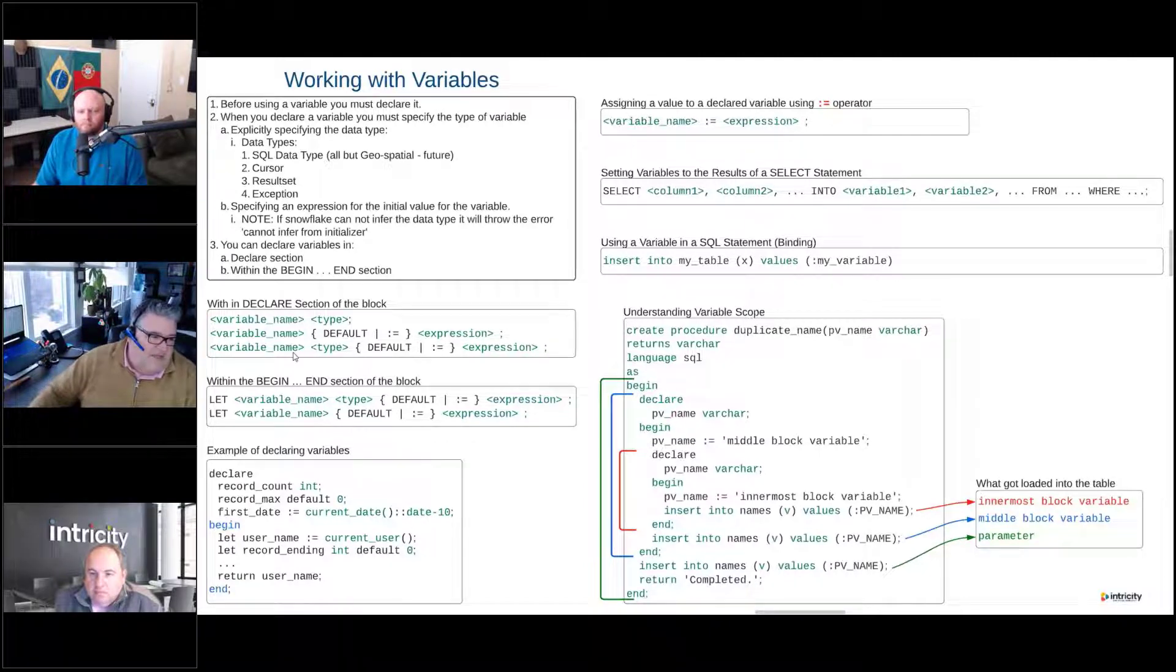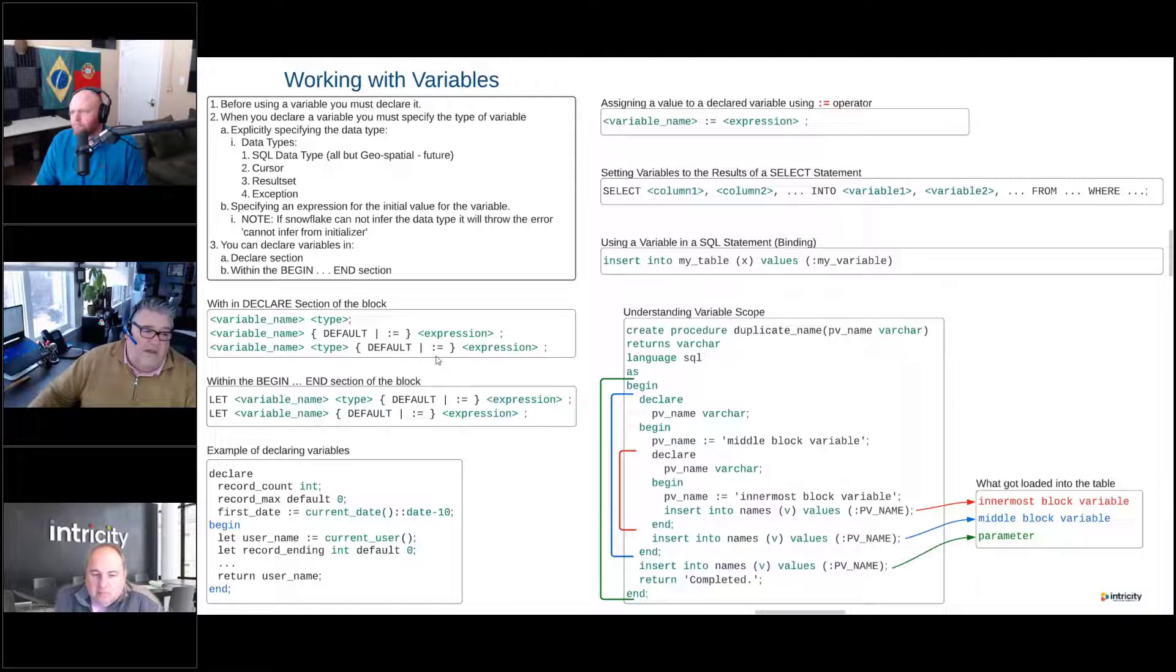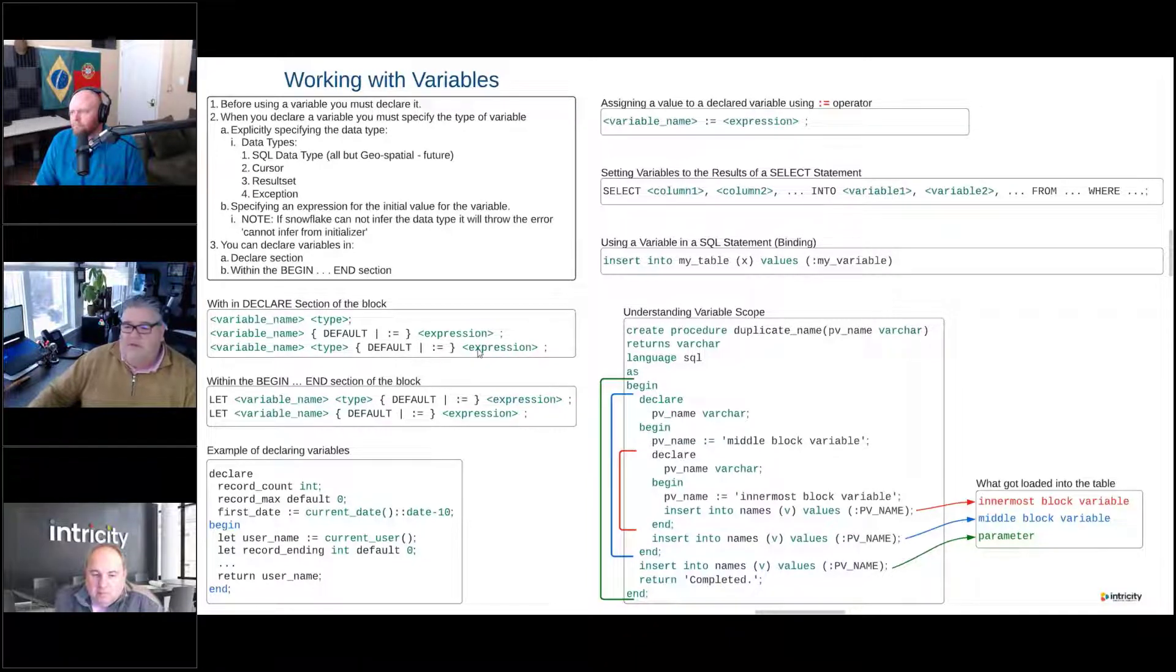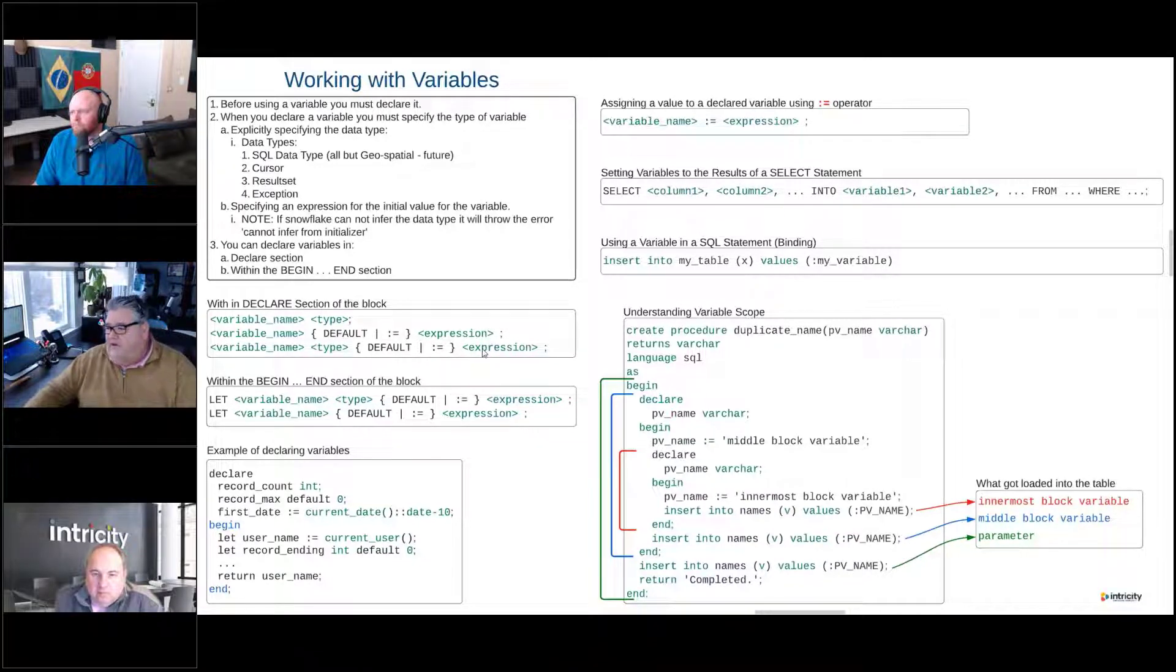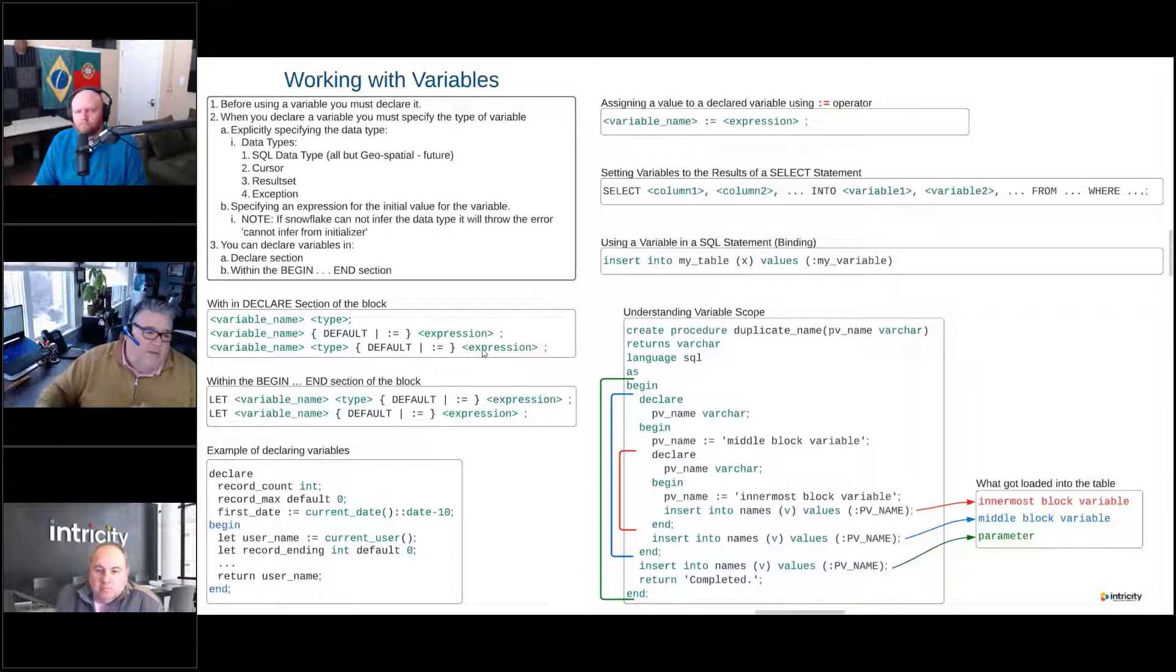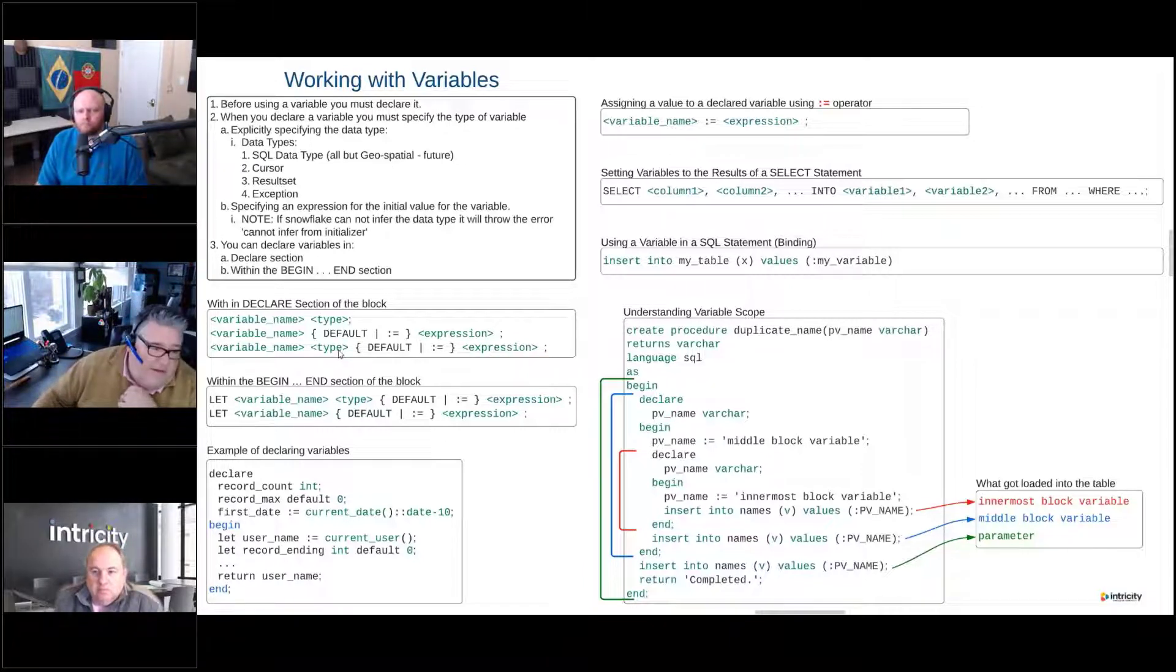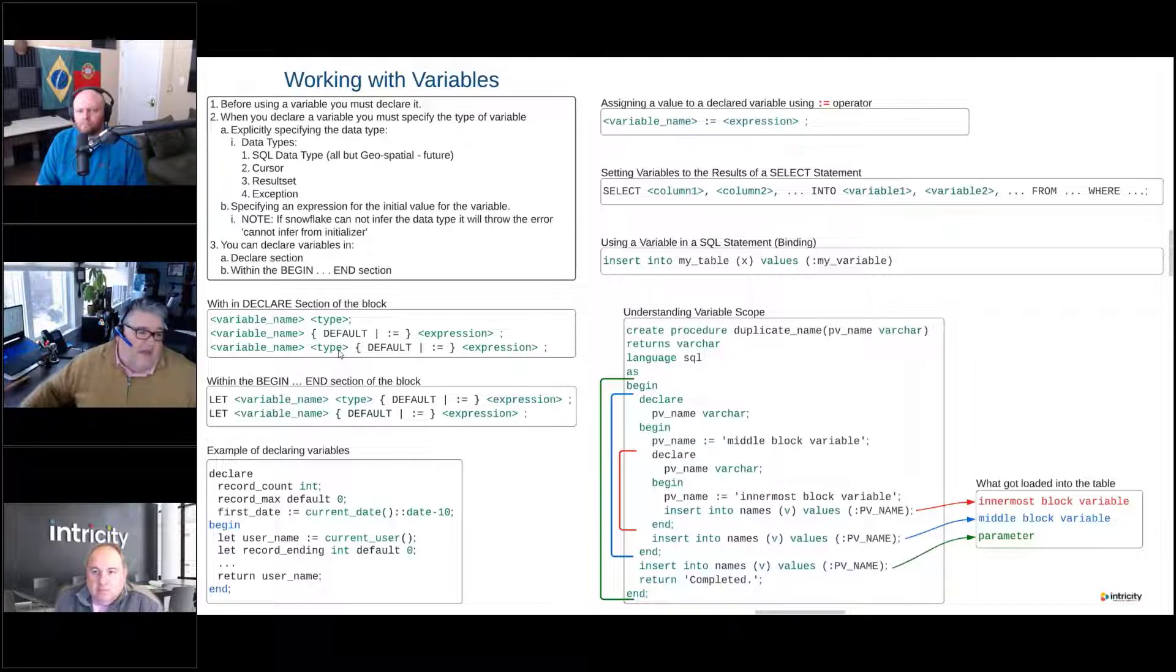And so that's our third example here: variable name, type, record set, colon equals select this from this table, and that's our record set, or whatever the value is. So maybe this is a varchar, or it's an int, whatever that is.